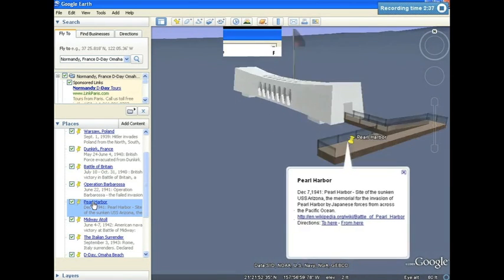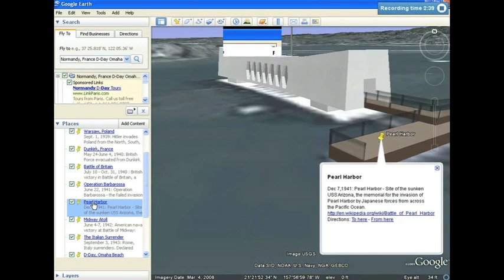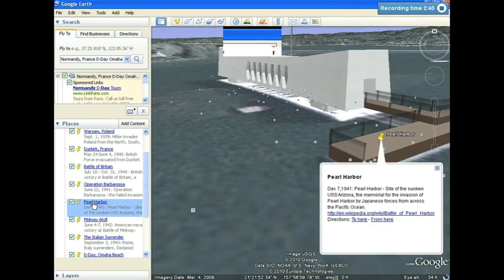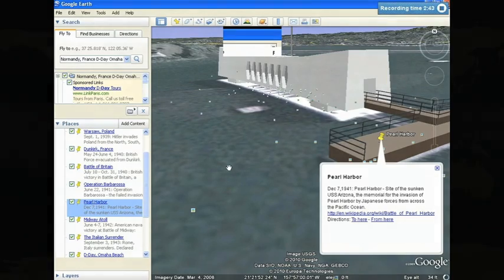I hope you enjoyed viewing this tour, and I hope that you enjoy putting your own tour together in Google Earth. Have fun!